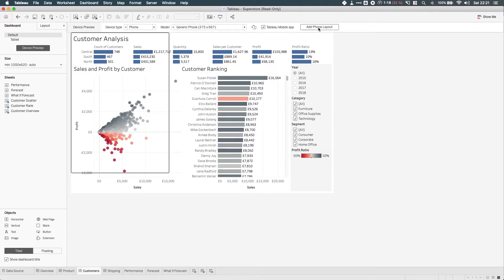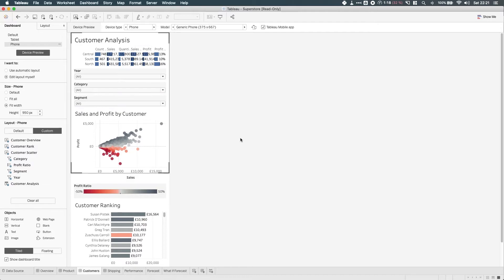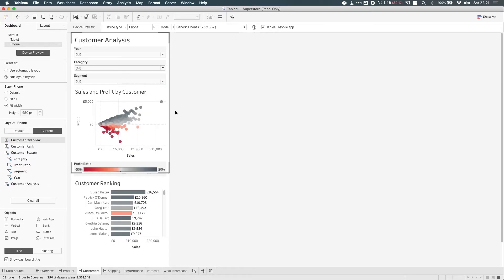Now, when I hit add phone layout, it automatically generates this layout. So I haven't done any work here. It's automatically generated it for me. And if I then click edit layout myself, then I can change this and make the stylistic design choices that I want.